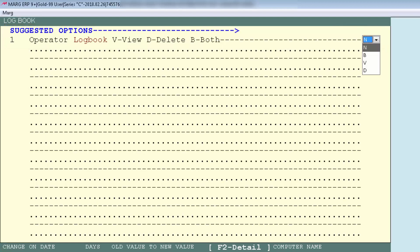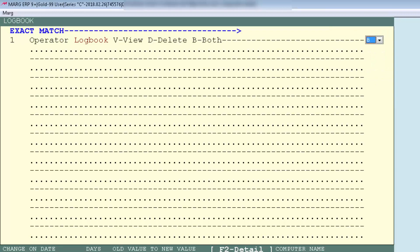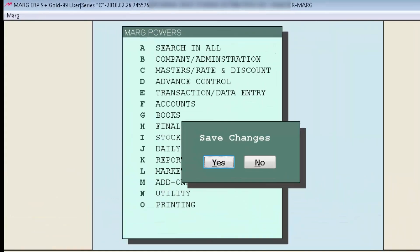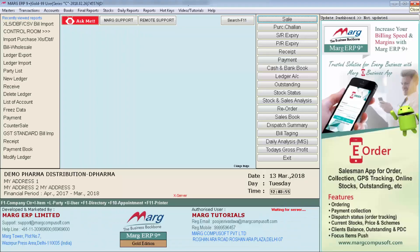This means you can decide whether your supervisor can only view the working of your operators without making changes or deleting anything — in which case set 'V' here. If you want your supervisors to have both authorities — view and delete — then set 'B' here. You can set this according to your requirement. For now, we set B here. Then press the Escape key, press Escape again, and do Yes to save changes.